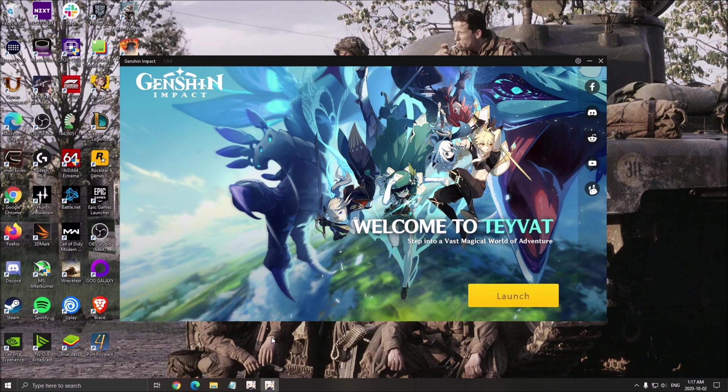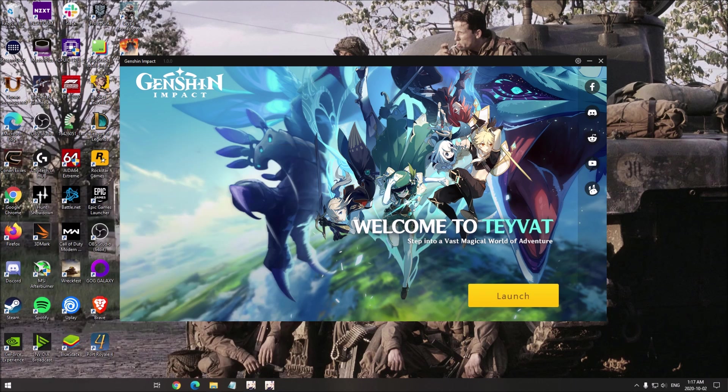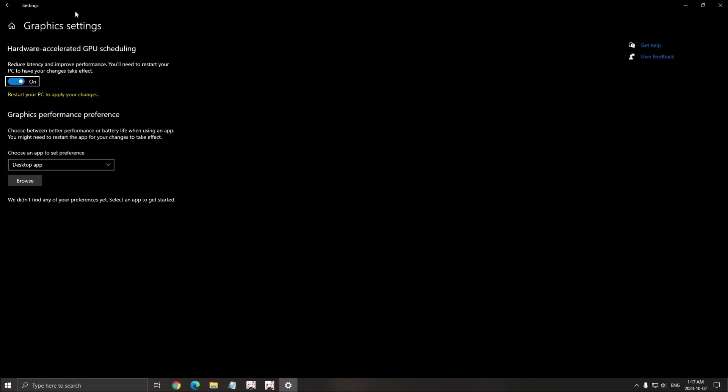One more thing for Windows. If you have the latest version of Windows 10, the 2004 one, write GPU in your search bar. Open your graphics setting. Make sure that your hardware accelerated GPU scheduling is at on and restart your computer.